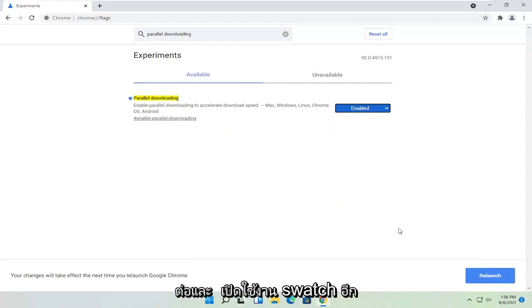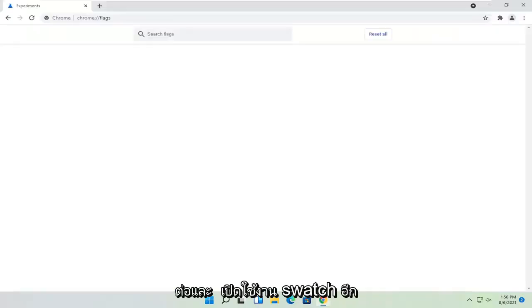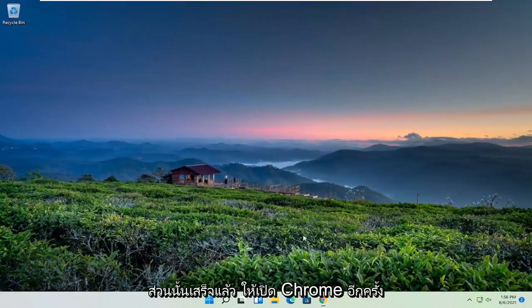Once you're done with that, go ahead and select relaunch. Then close out of here and relaunch Chrome.